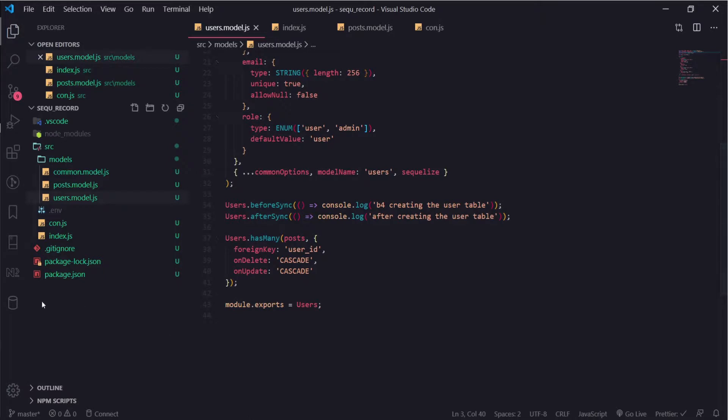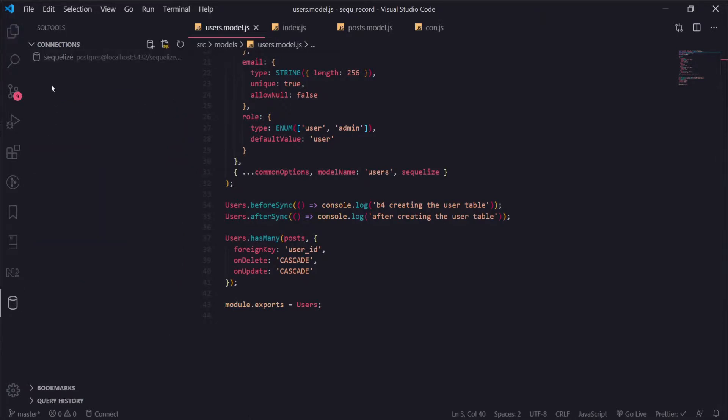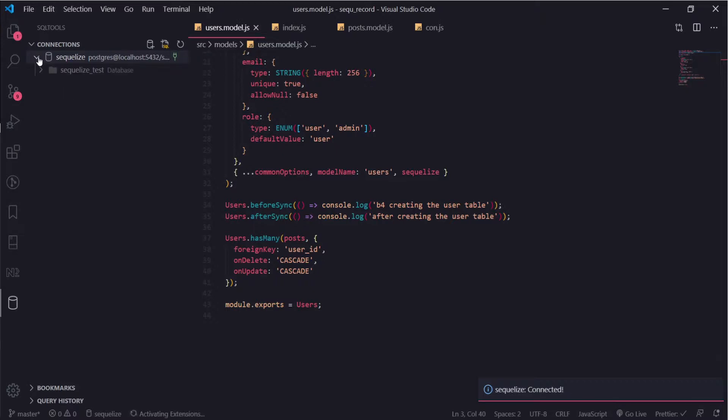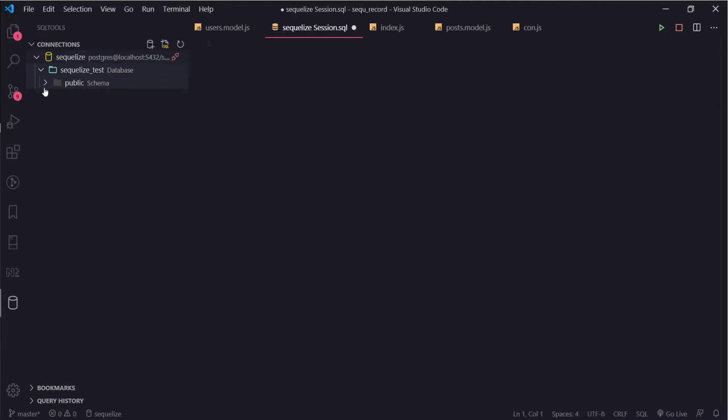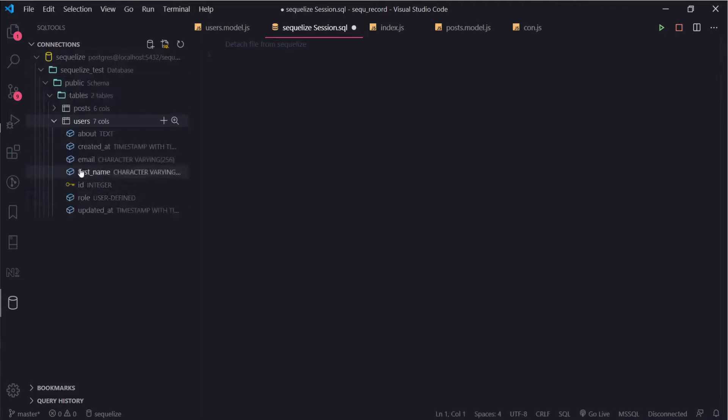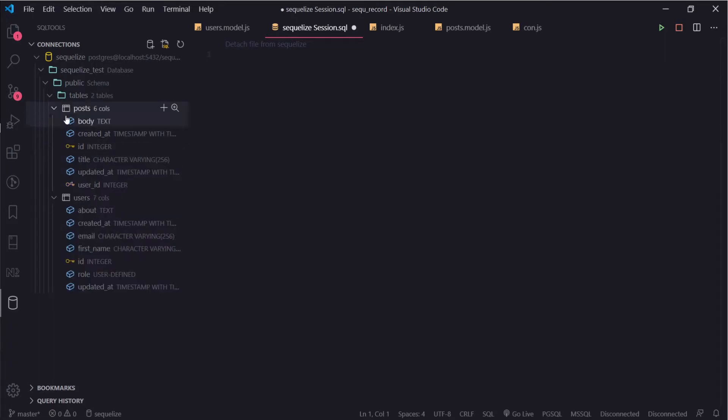Let me go to our database and we should see two tables now. Okay, we have two tables. The users table stays the same, but in our posts we can see all the things we defined.